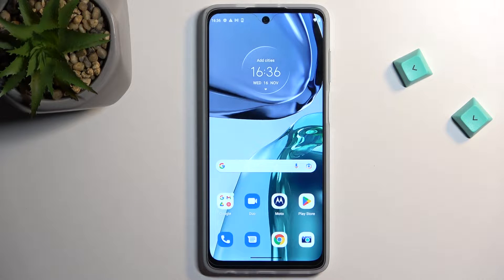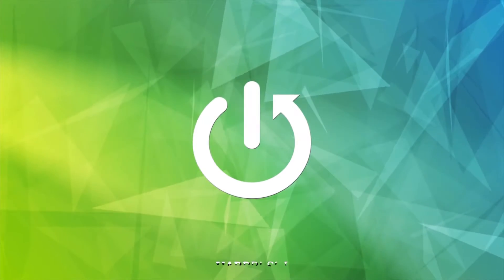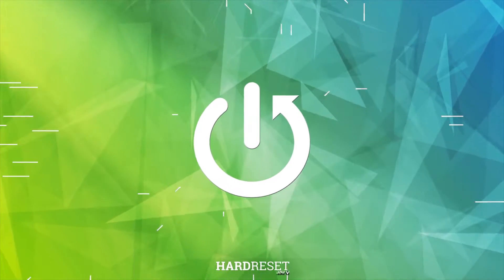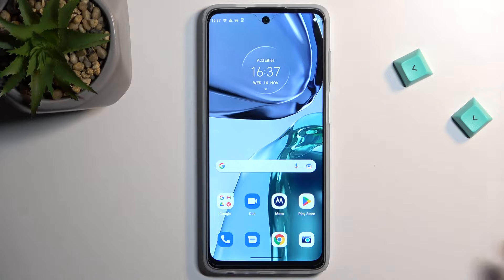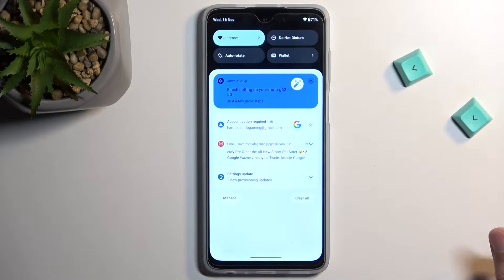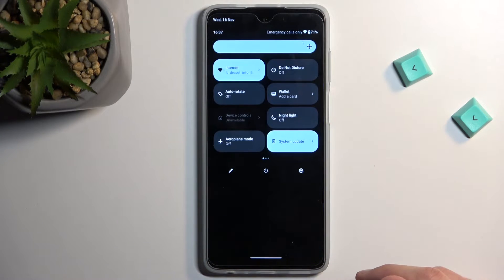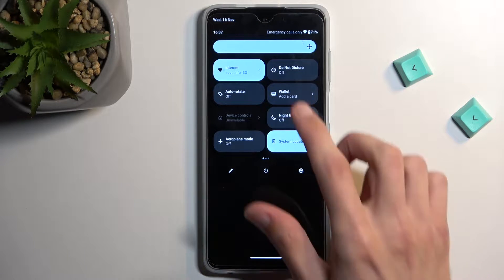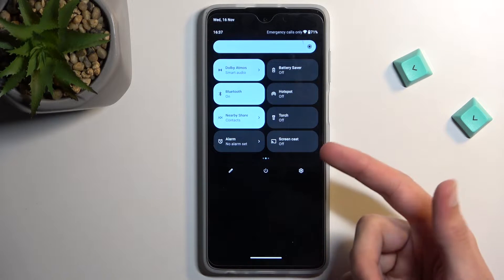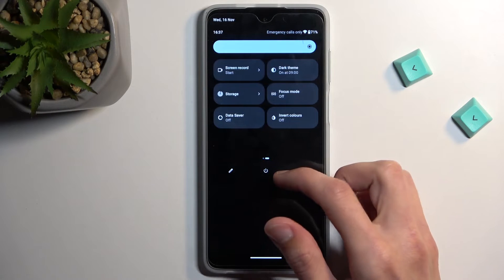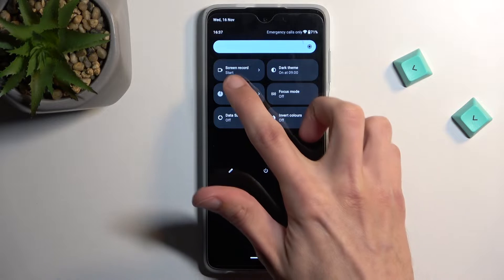Welcome. In front of me is a Motorola Moto G62, and today I'll show you how we can record the screen on this phone. To get started, let's pull down our notifications straight from the top with just a single swipe down, extend it, and on one of the pages you will find a toggle with the name Screen Recorder.